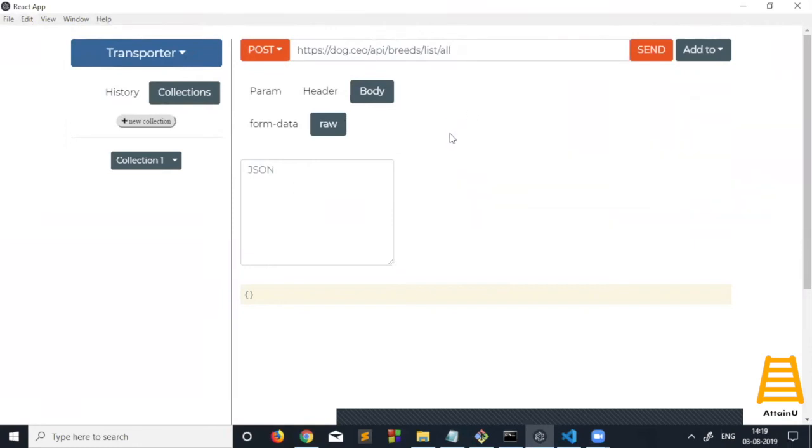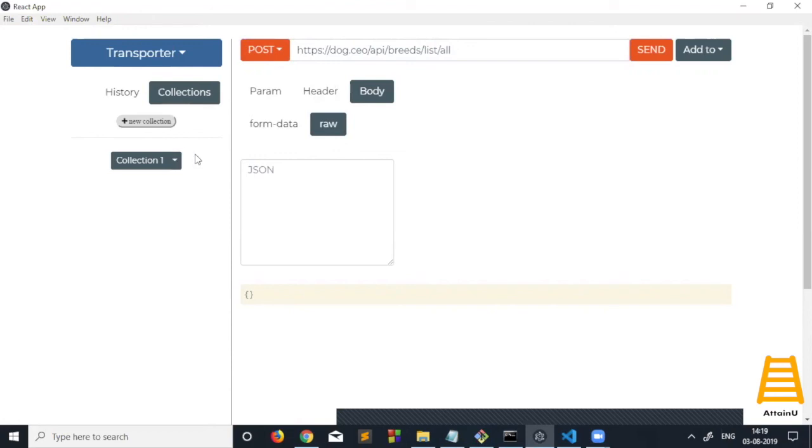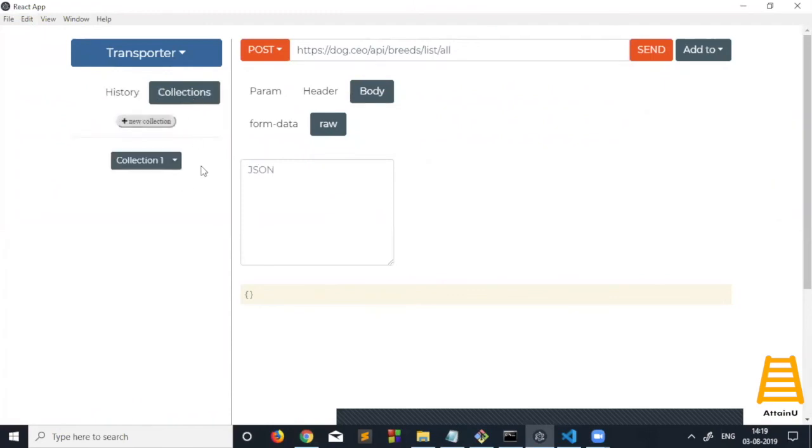To talk about the future work for this project: currently we have only four methods, but we'd like to add other methods such as COPY, HEAD, OPTIONS, etc. We would also want to add user authentication, so that we can send the collection data directly, and all the history data and collection data would be stored in the cloud server of that authenticated user.